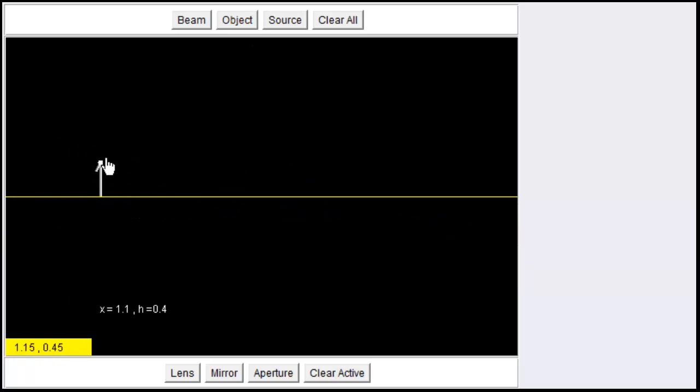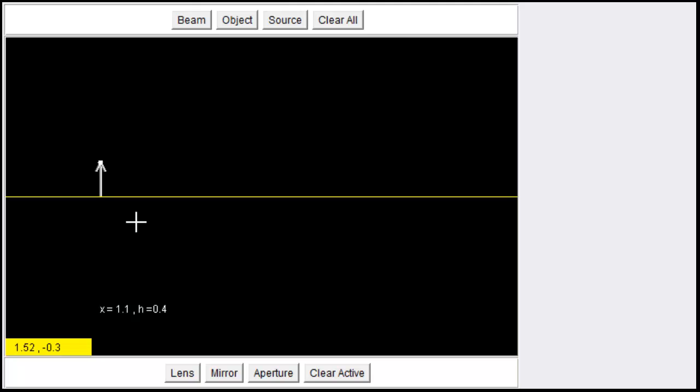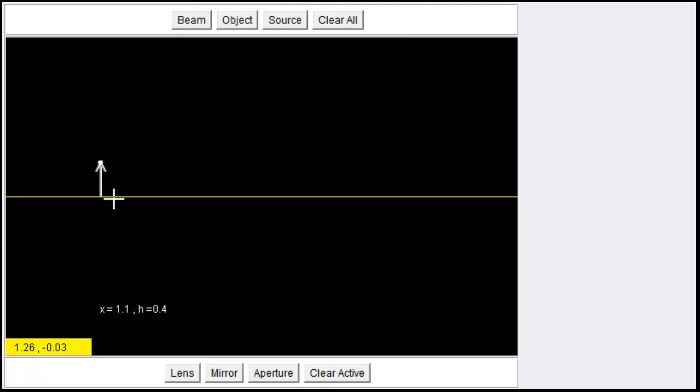The next one is called an object, and that would be similar to a candle flame, and they simply use an arrow in physics just to keep things simple. So the top of the arrow might be the top of the candle flame. This could be anything you're trying to view in an optical device. It could be a person, a tree, anything.